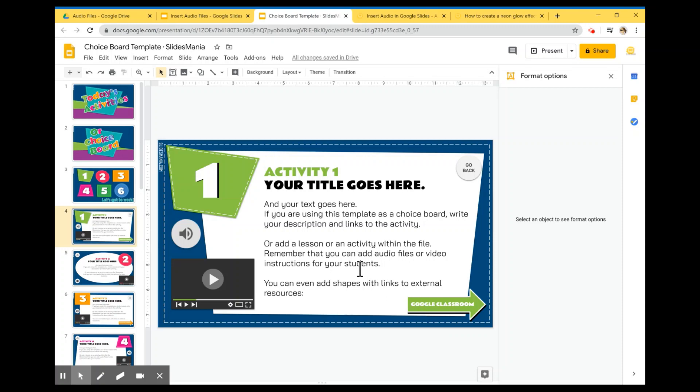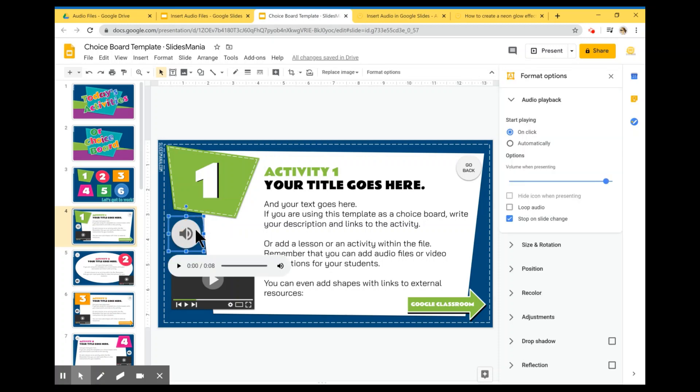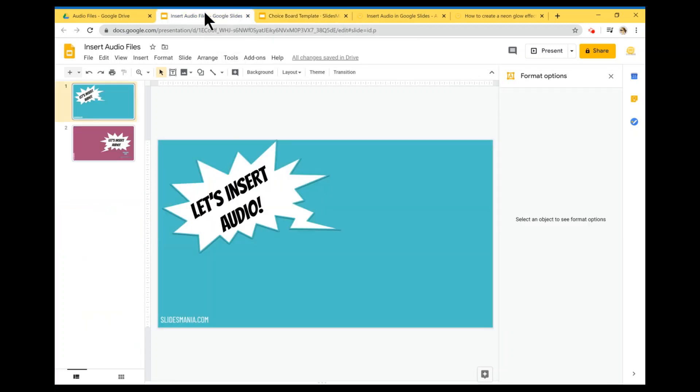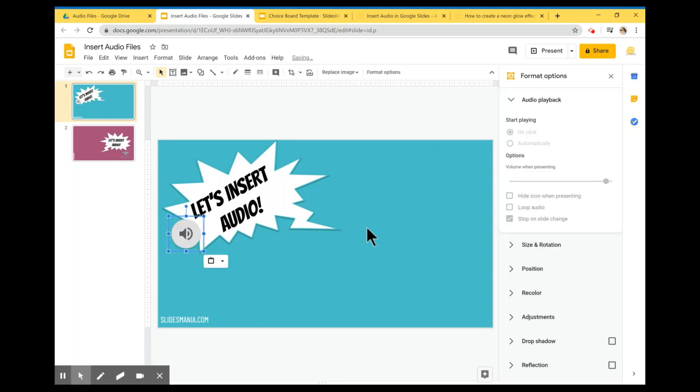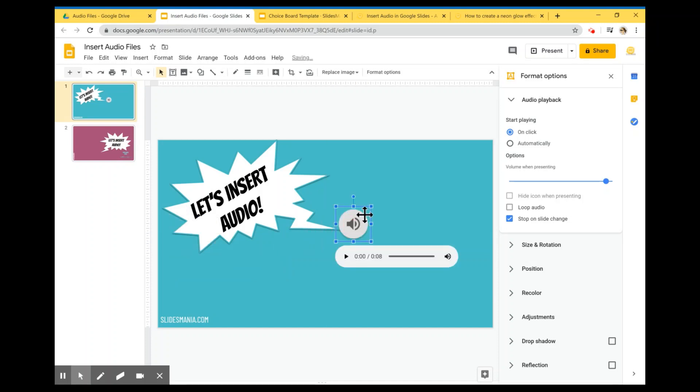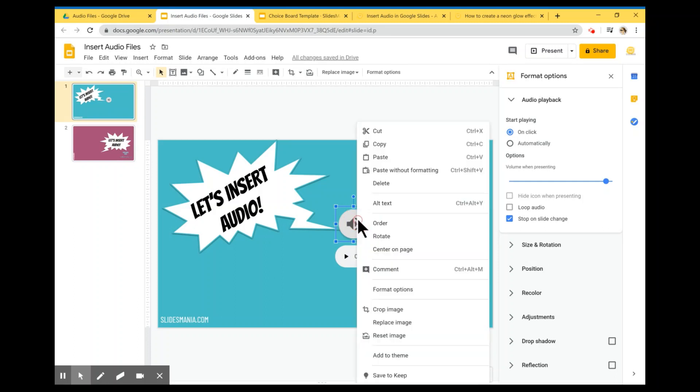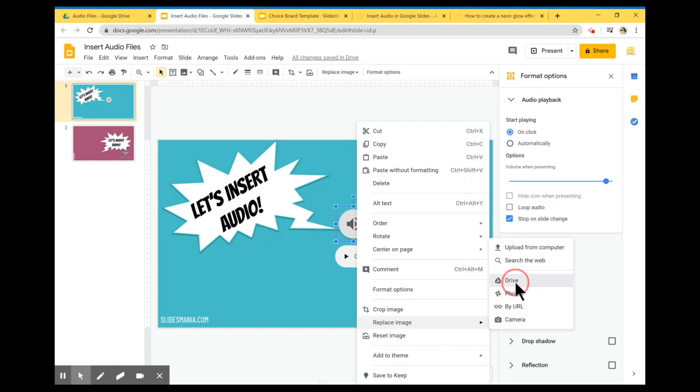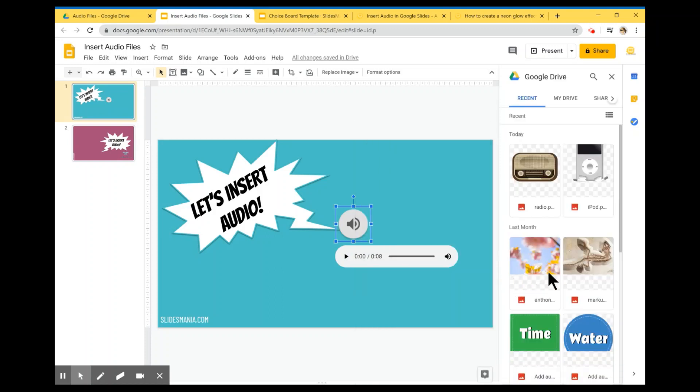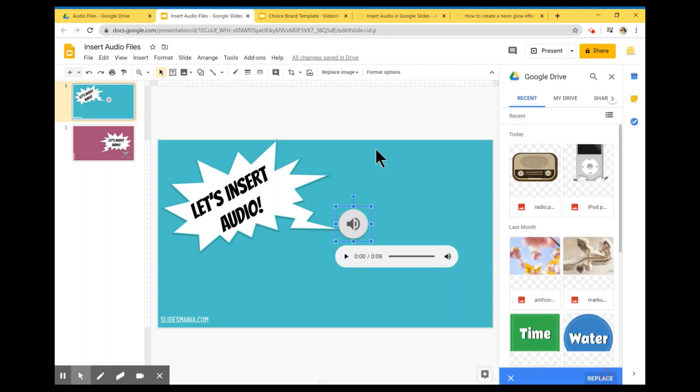Now if you want to spice it up a little bit, you can just copy this and I'm going to insert it here. I'm going to click on Ctrl-C and Ctrl-V but I don't want to use this icon so I'm going to replace it and I'm going to click on replace image, Drive, and I'm going to choose this image over here.